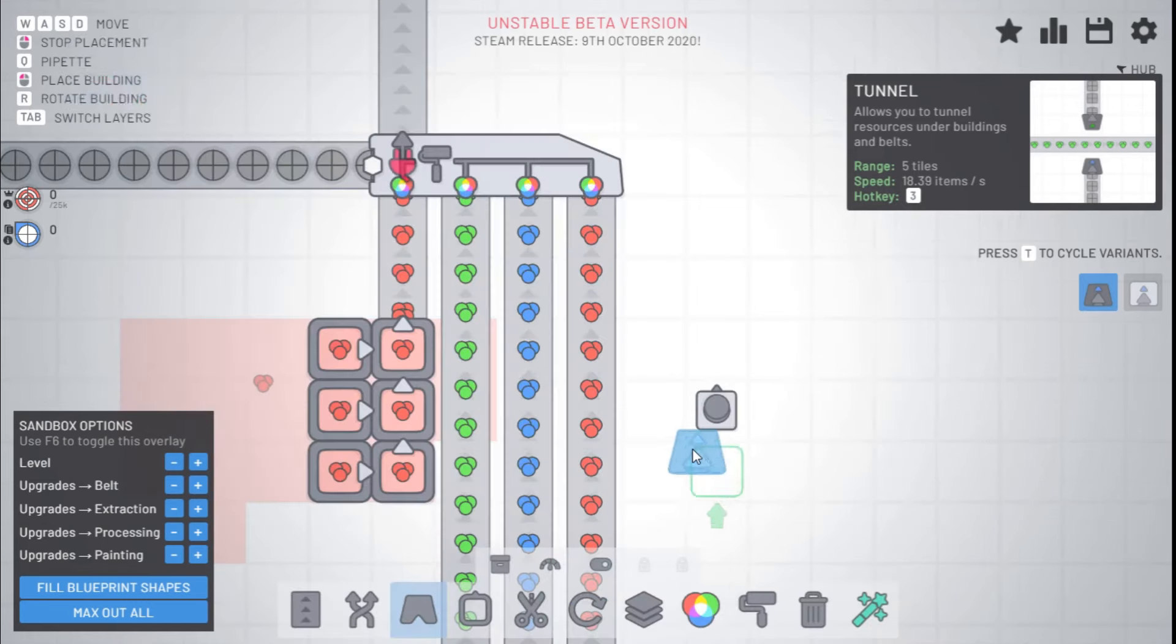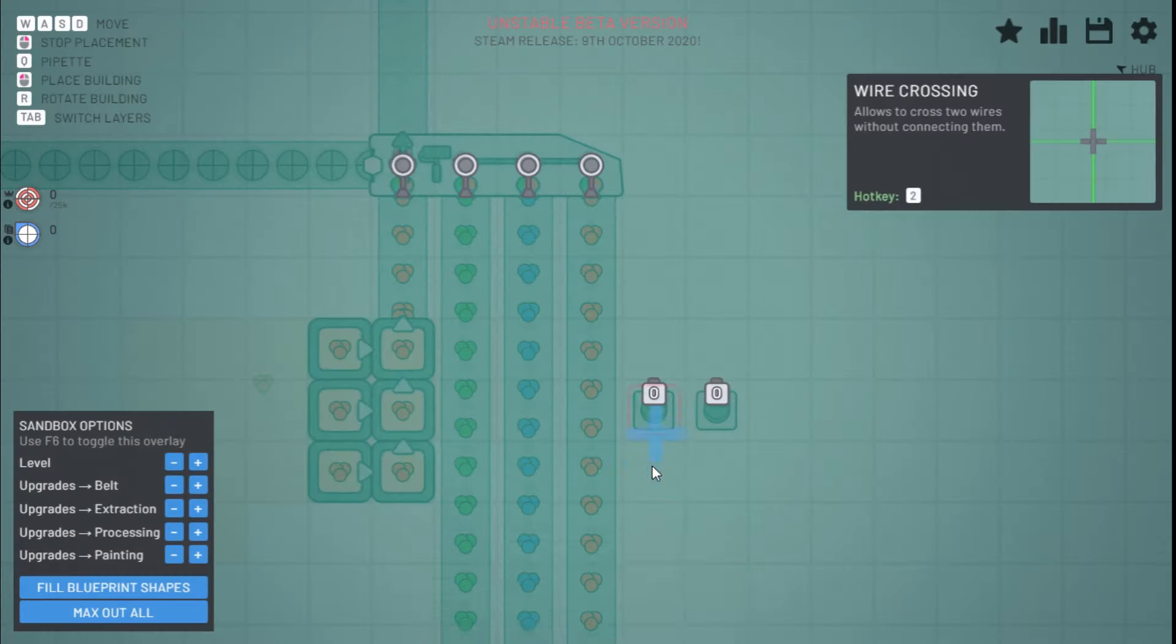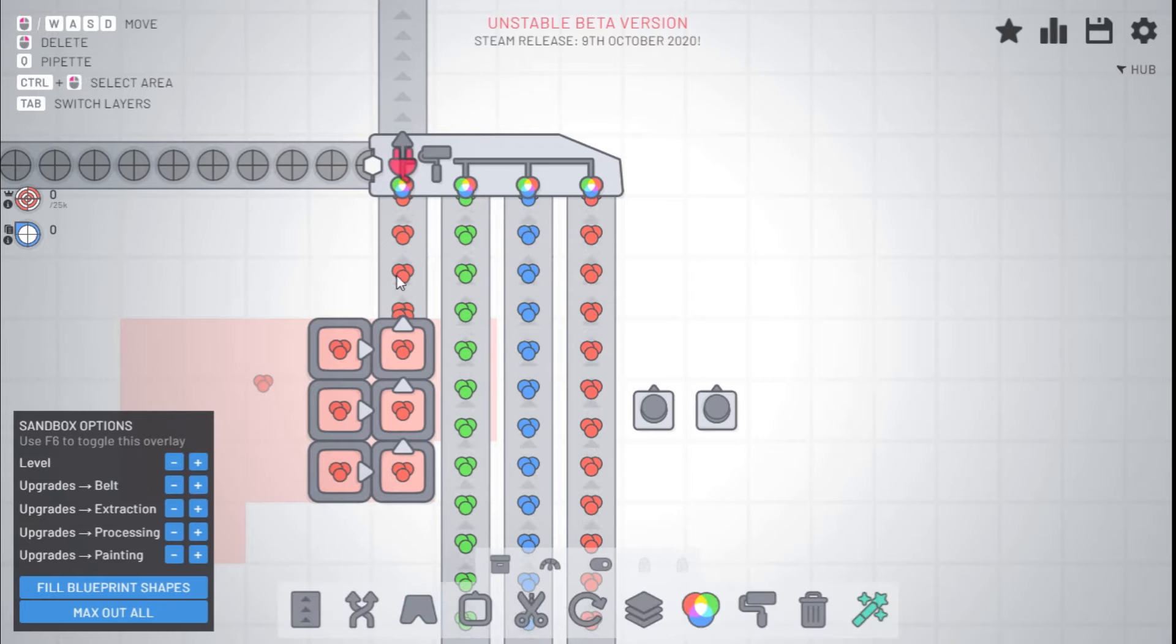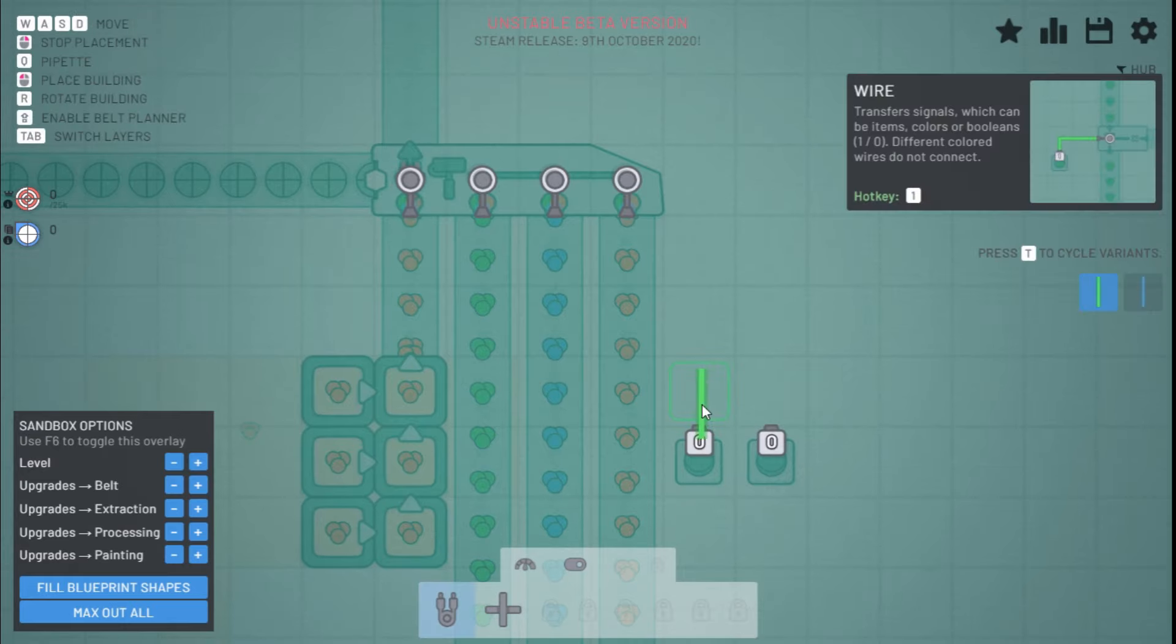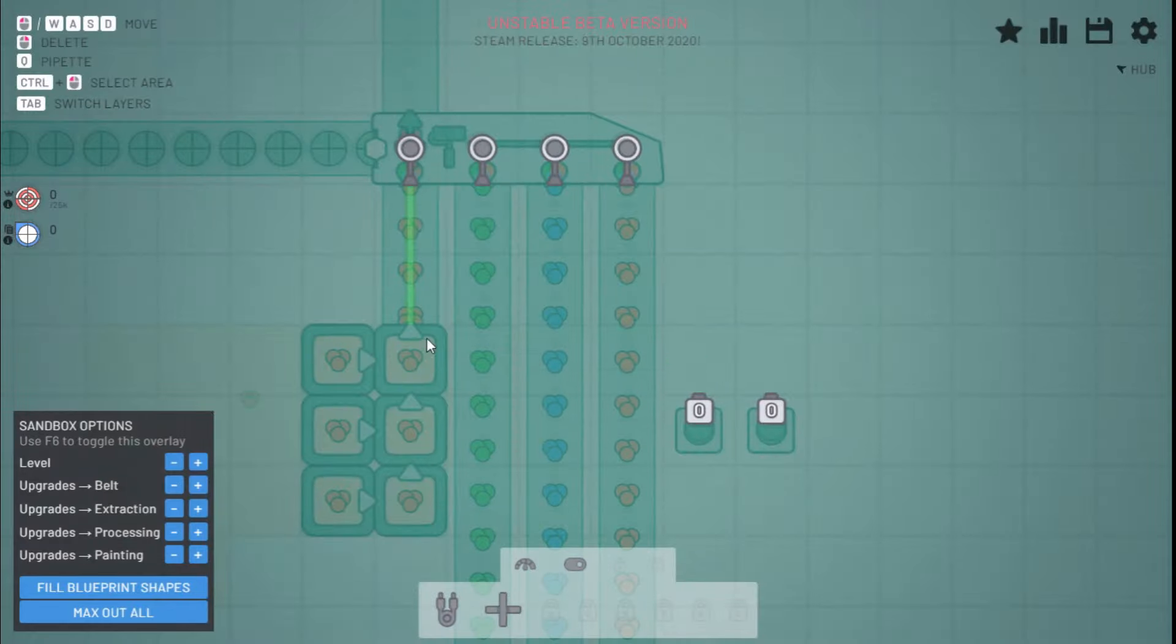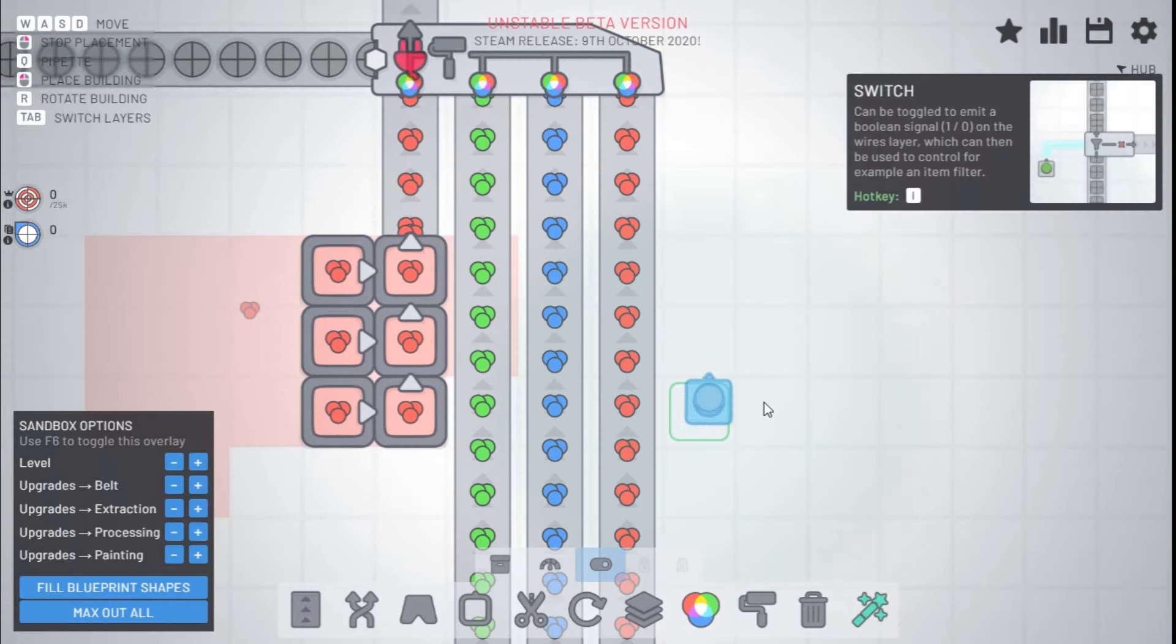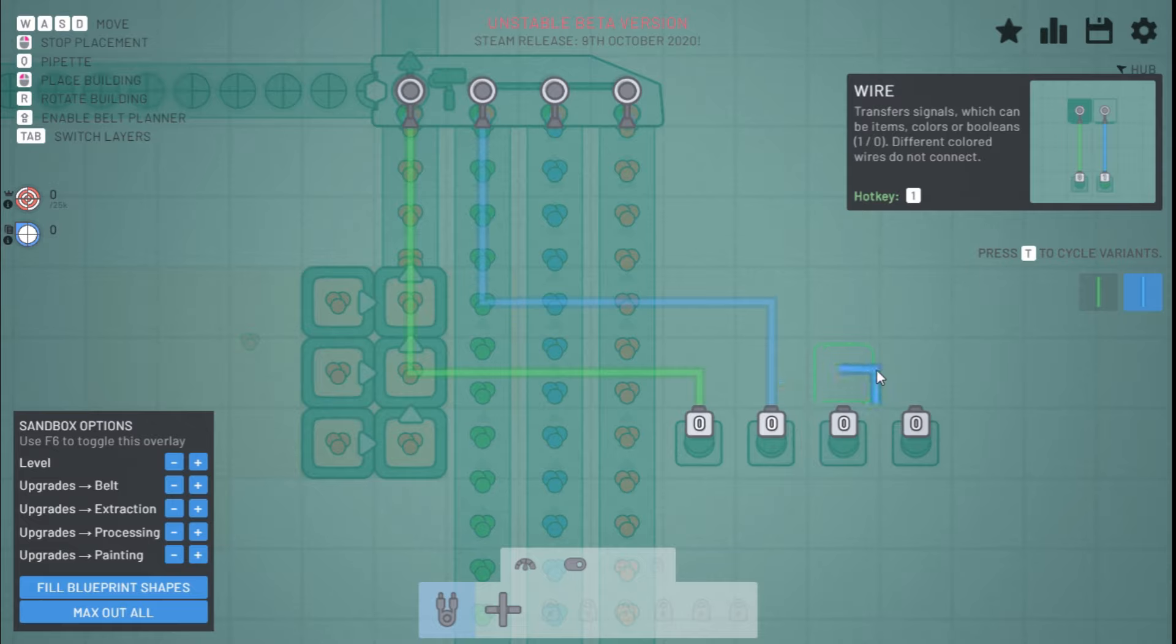So the way to do this is you can hook each button into, as you see, the quad painter has four inputs. So we can hook each button. Actually, I'll move this down one. We'll get four buttons. Each button hooked into each input. We can use the different colors of wires.